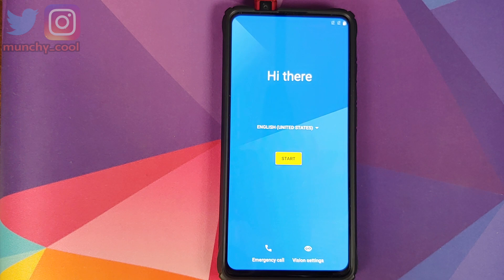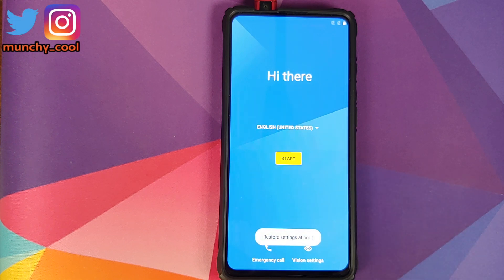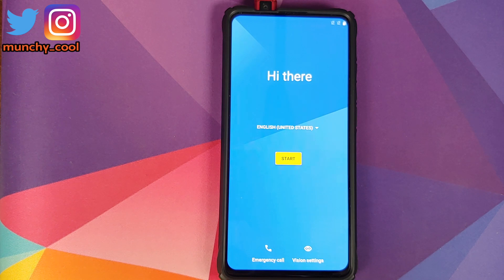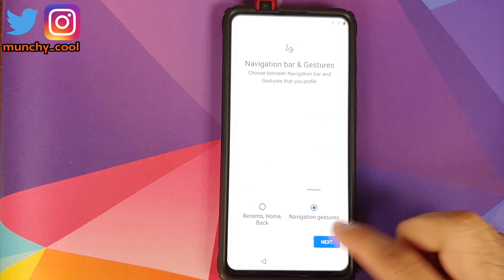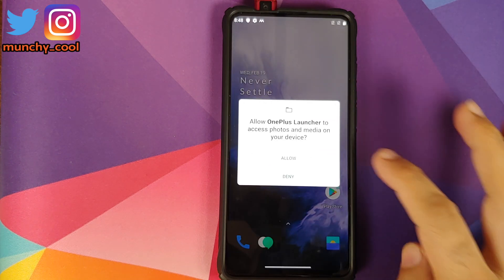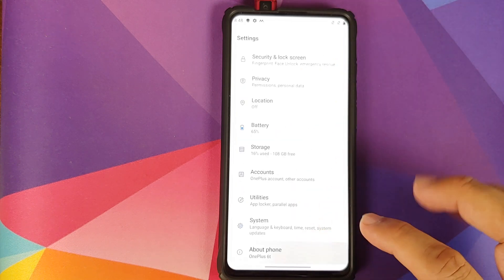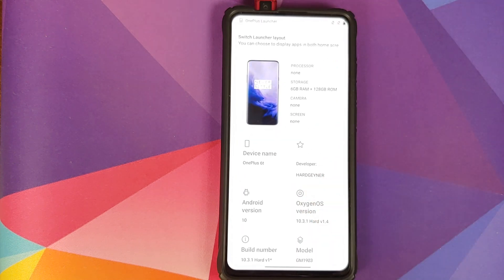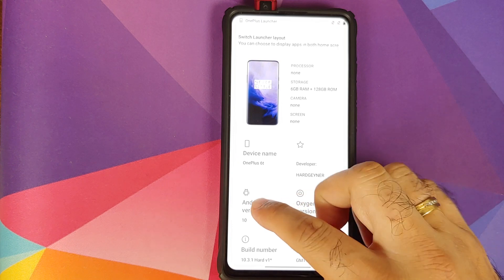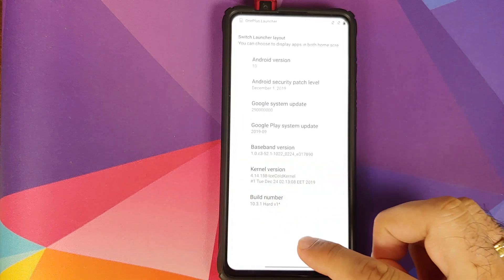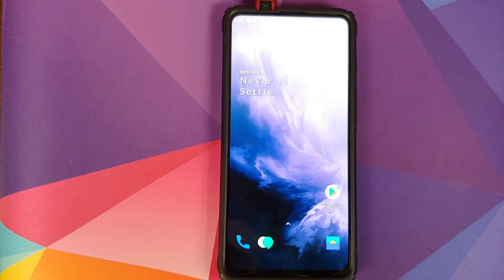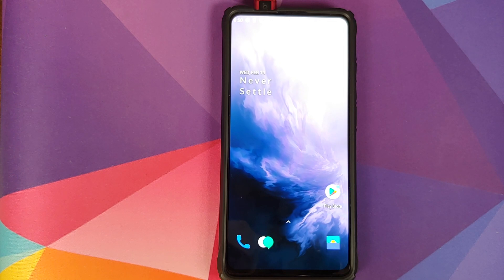Now that we are on the setup screen, we're going to skip the initial setup. However, if you feel like setting up your face data, go ahead and do so — face unlock will work absolutely fine. If the OnePlus launcher asks for permission, click Allow. We can then go into Settings and About Phone — we are running Oxygen OS 10 based on Android 10 from the OnePlus 6T on our Redmi K20 Pro.